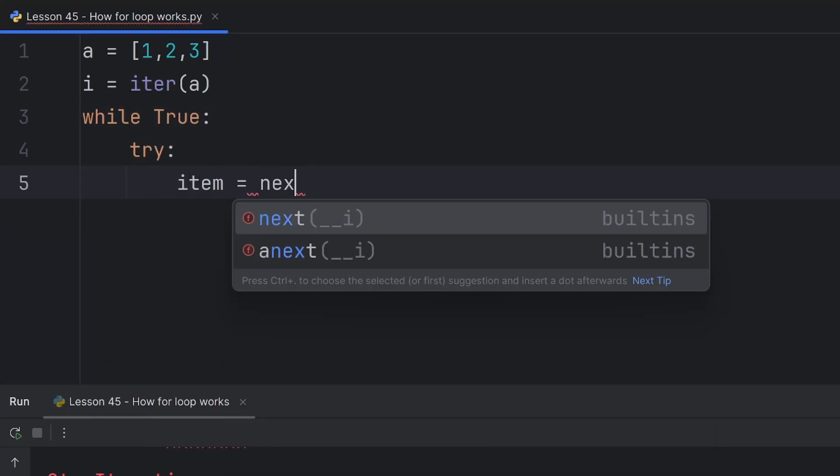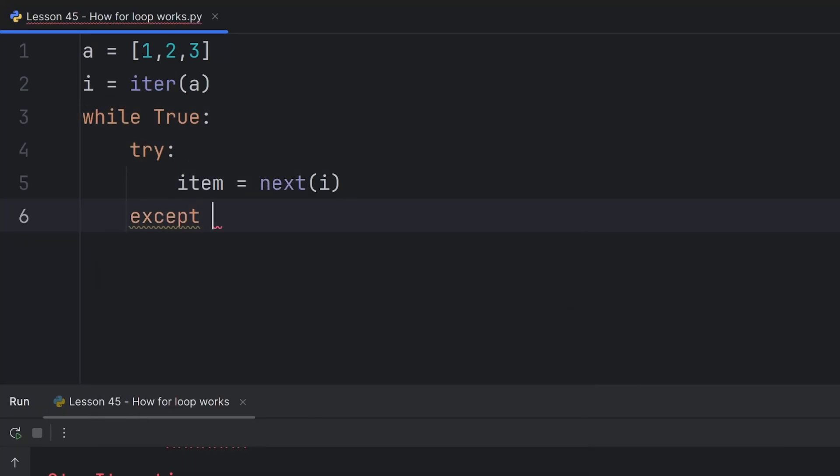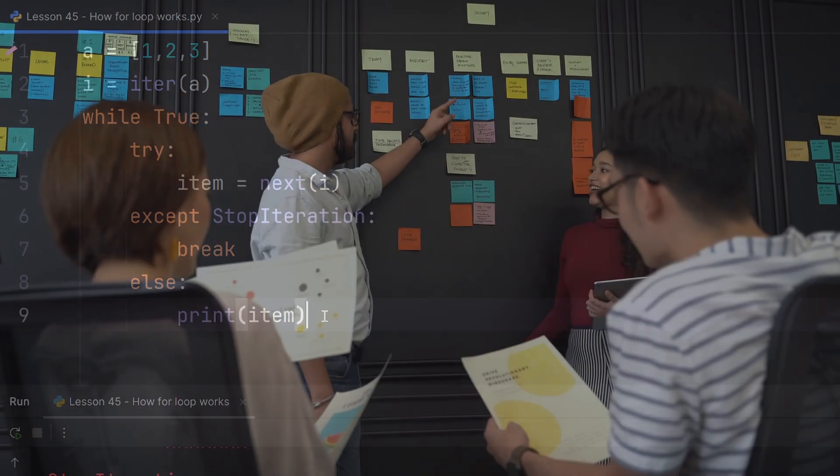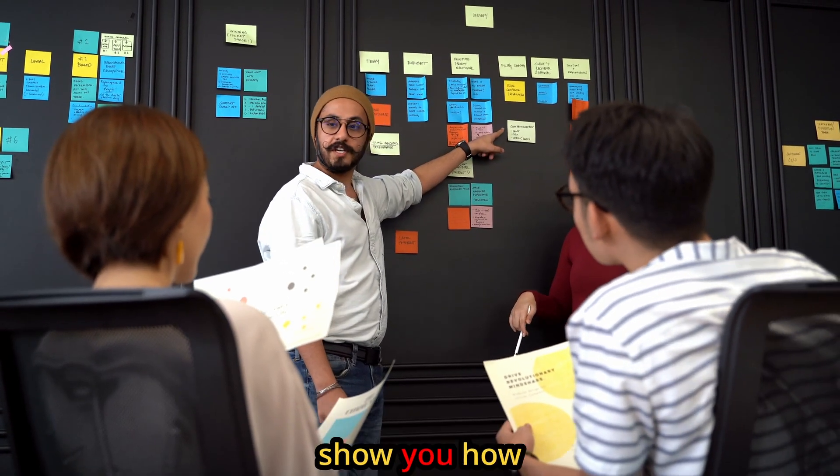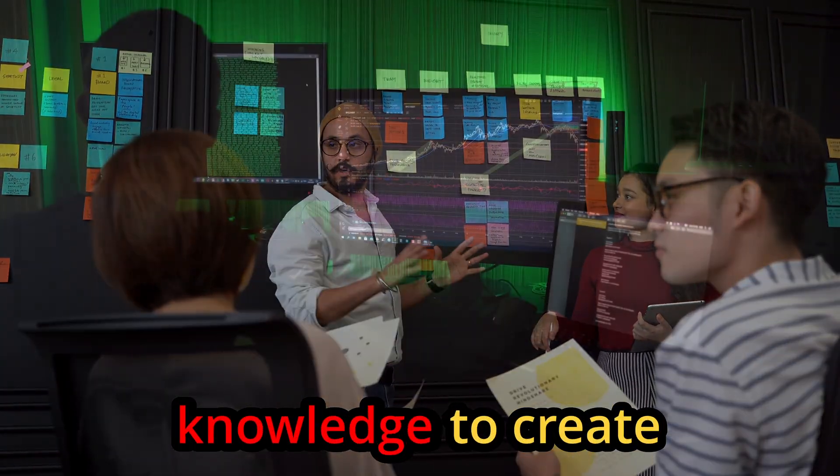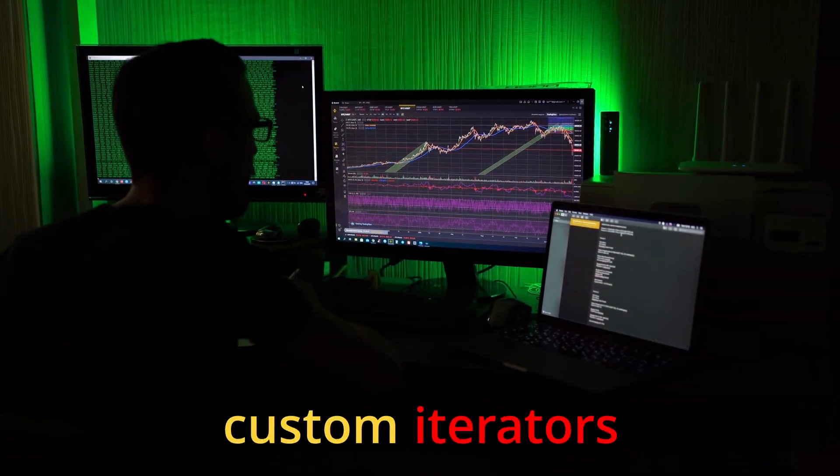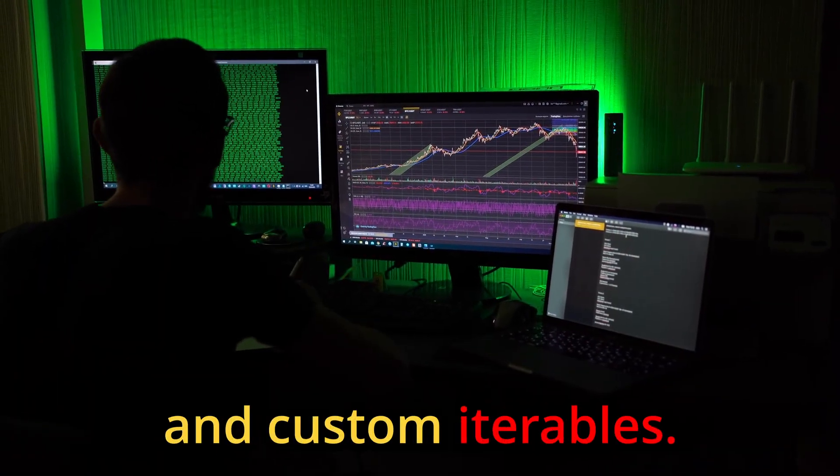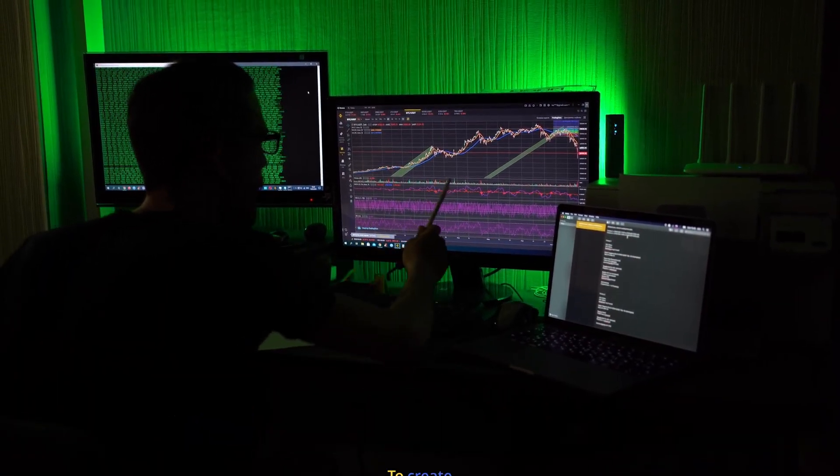In my previous video I showed you how for loop works in Python. Today I'll show you how you can use that knowledge to create custom iterators and custom iterables.